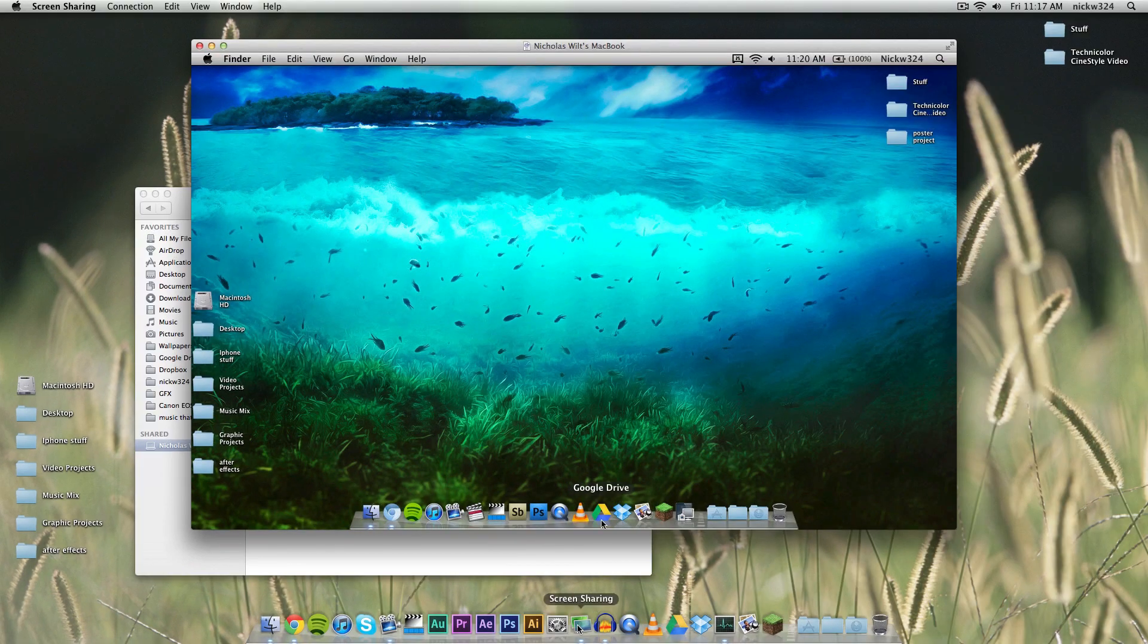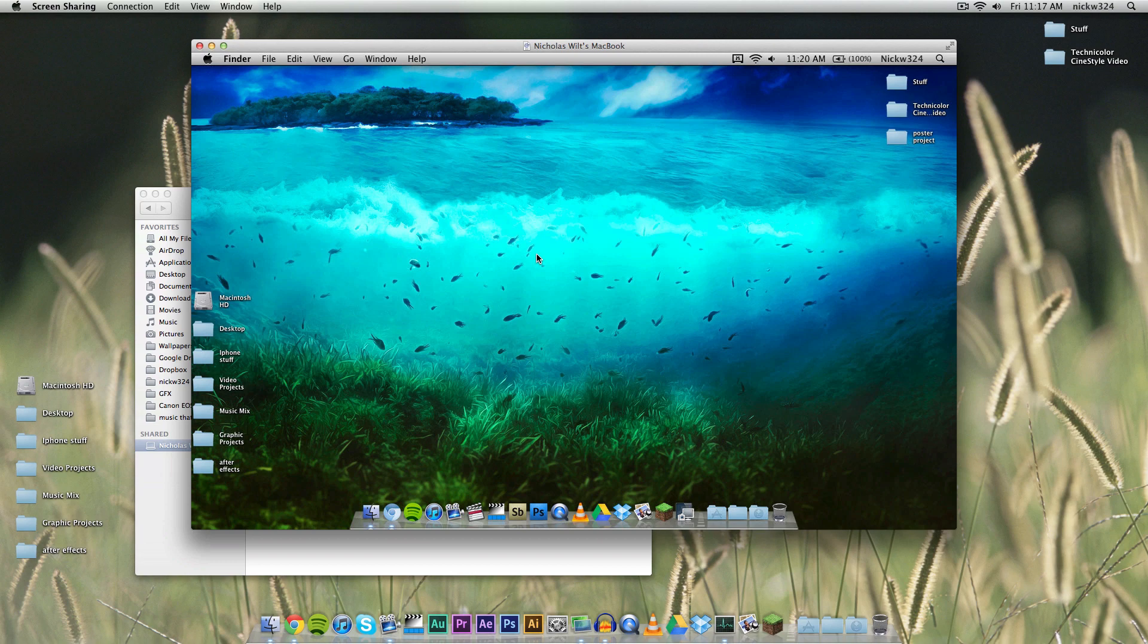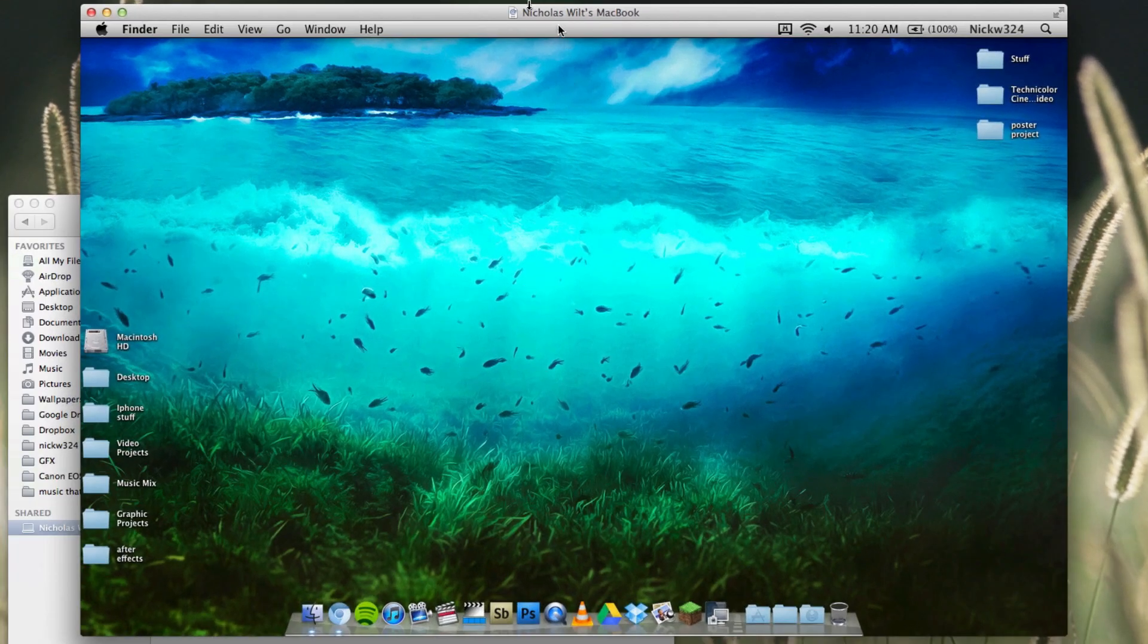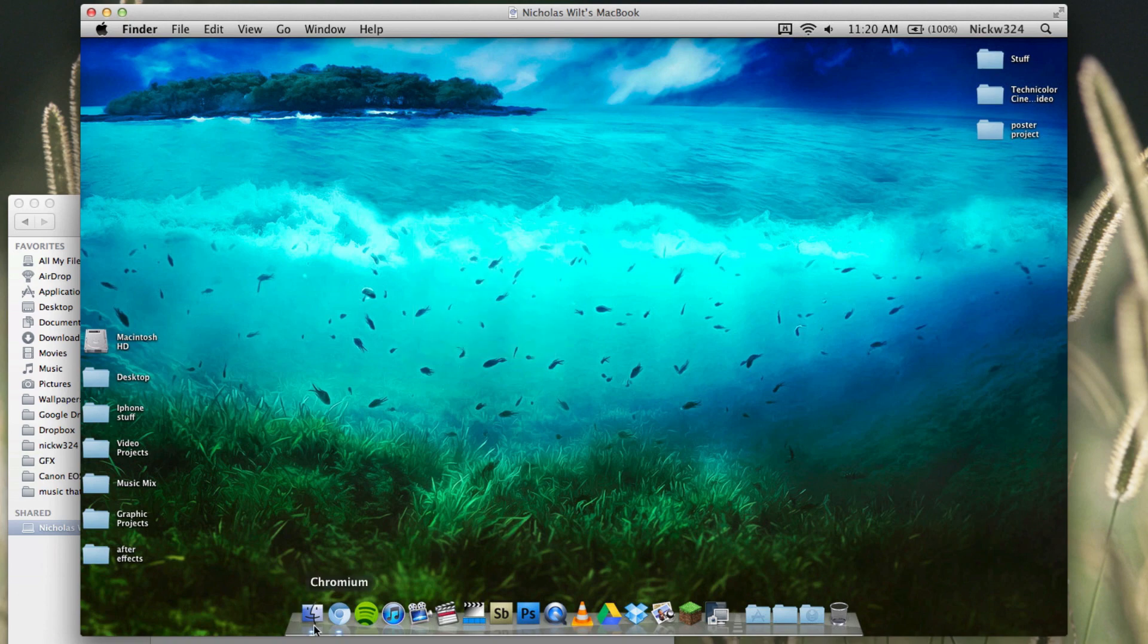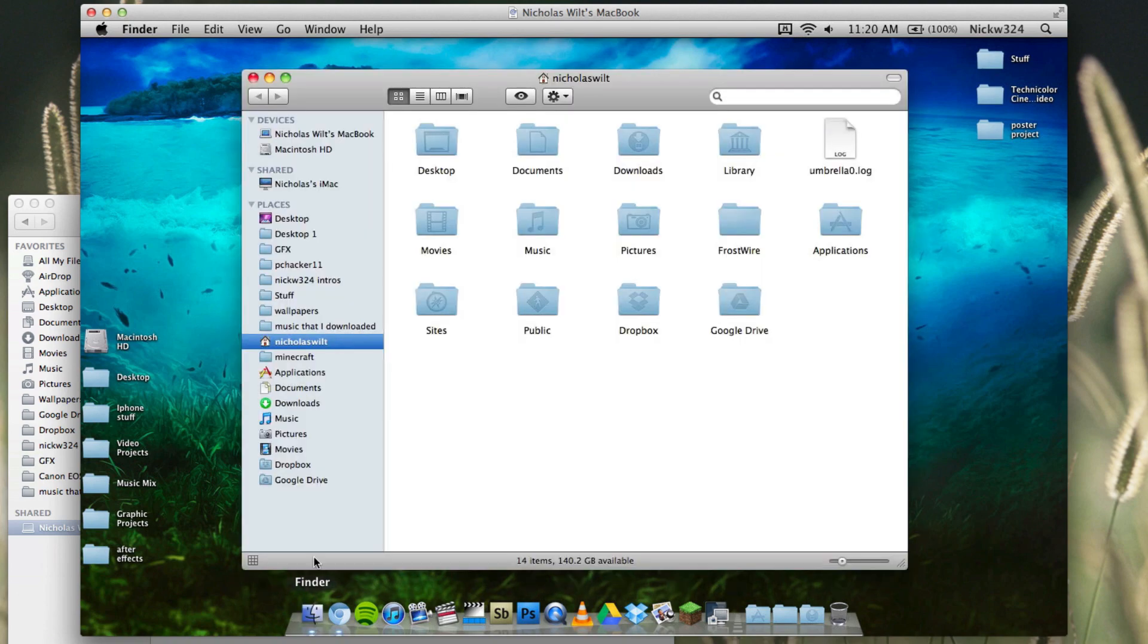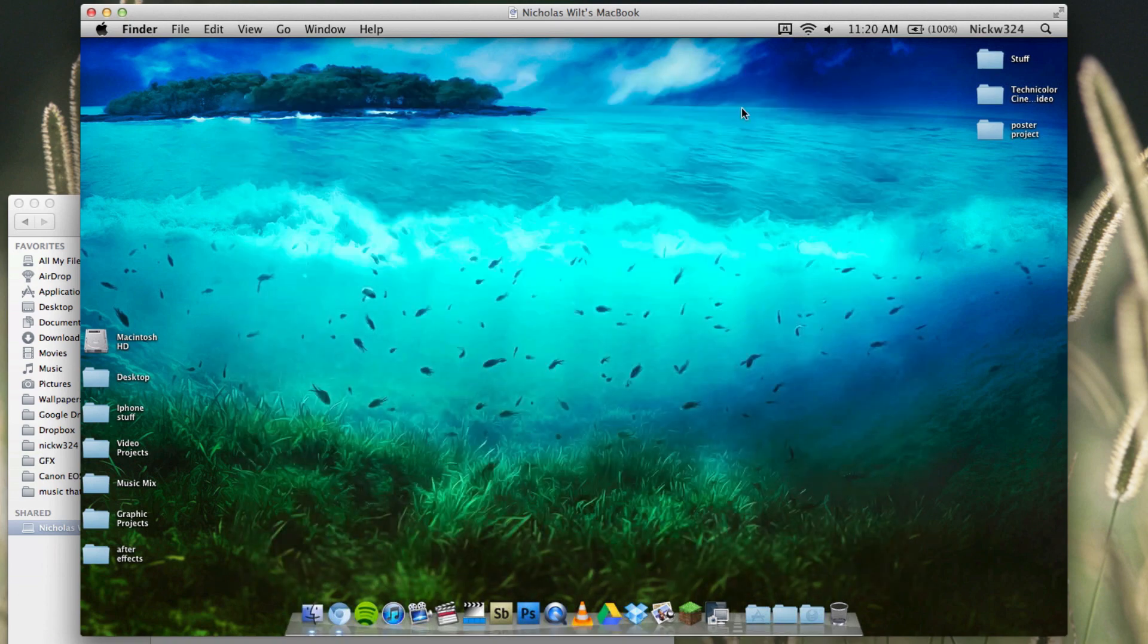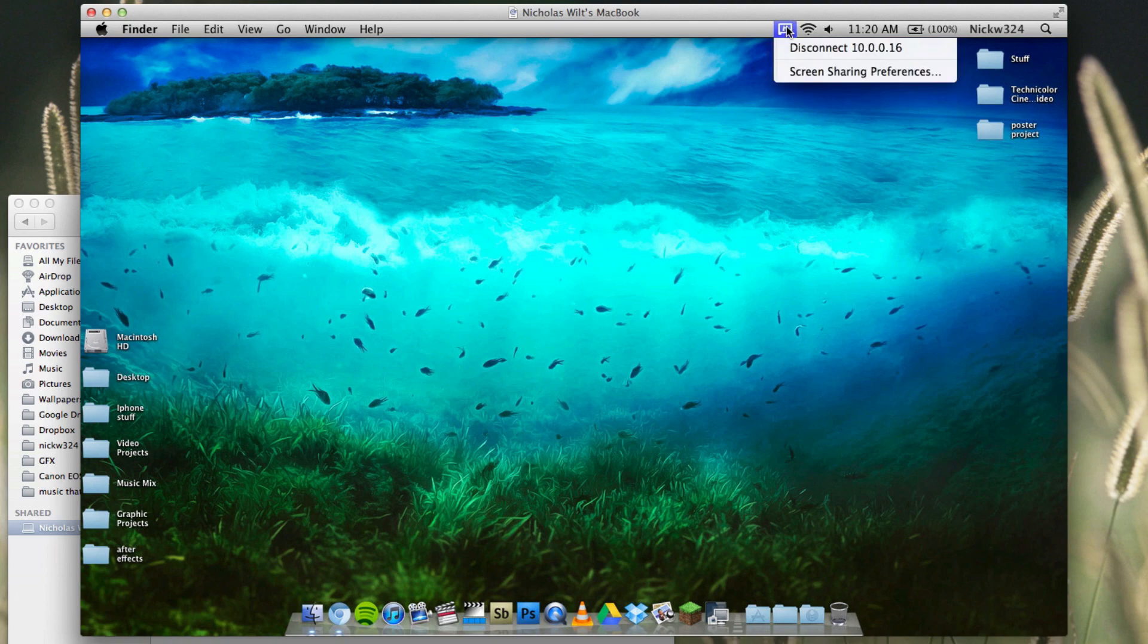It'll launch the screen sharing application. As you can notice, it shows the screen of my MacBook right up here. I can control everything—I can go down here to the Finder, I have my sidebar.